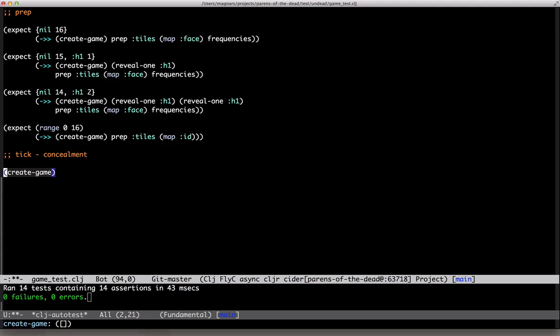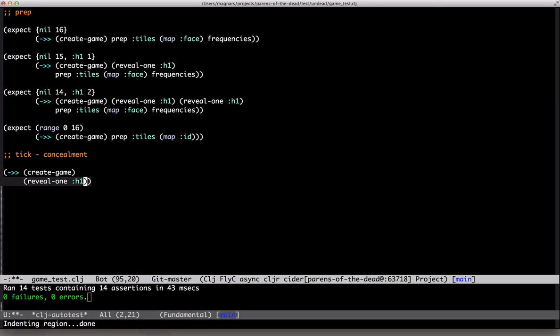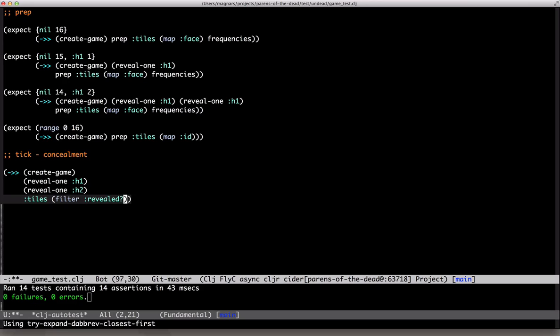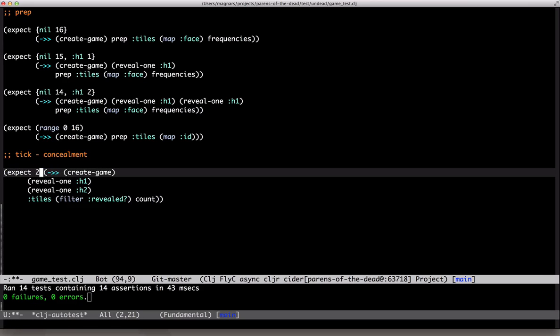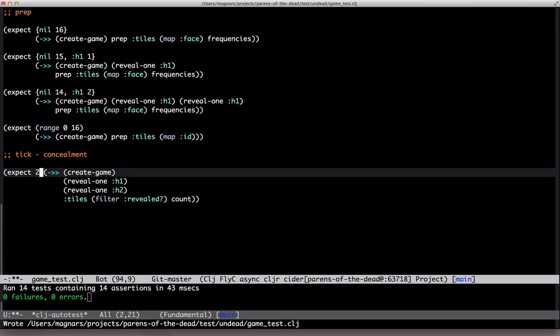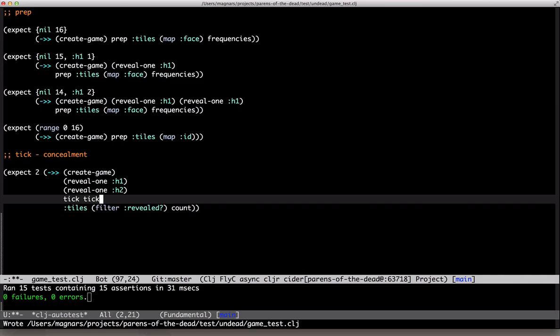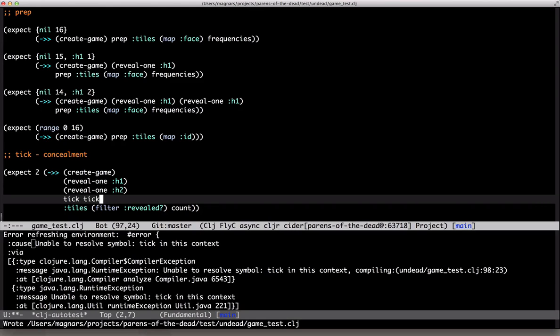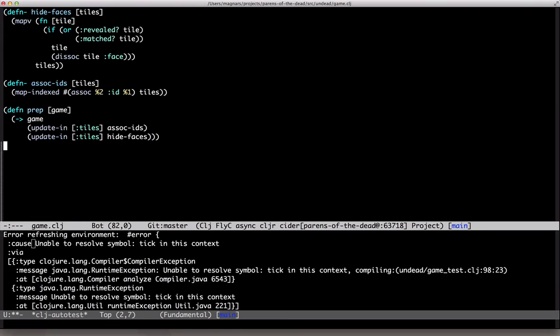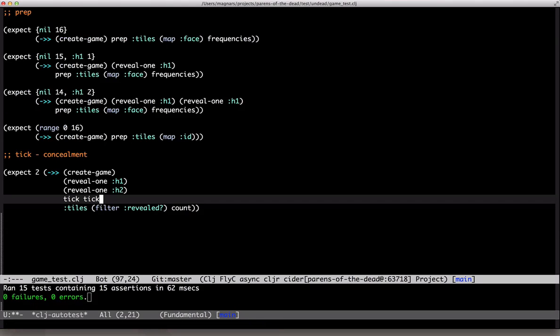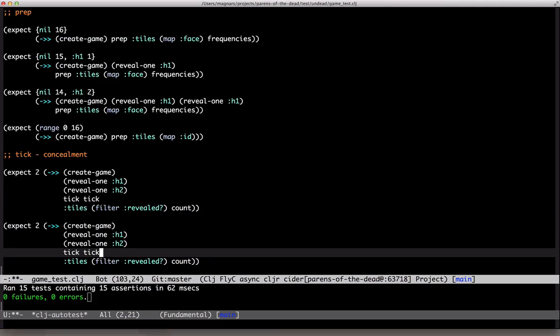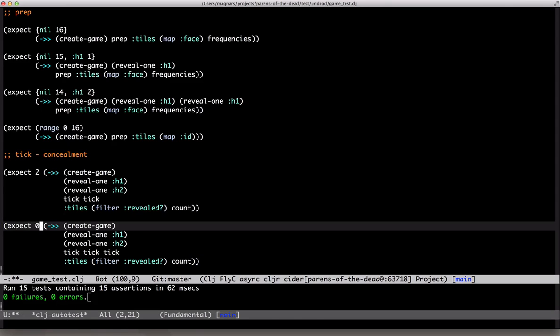So create game, reveal two different tiles and we expect there to be two revealed tiles. No surprises there. After two ticks this should still be true. We need to keep the tiles open a moment or the game would be rather difficult. Okay let's make this error go away.